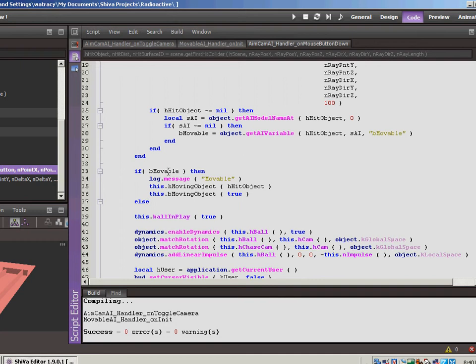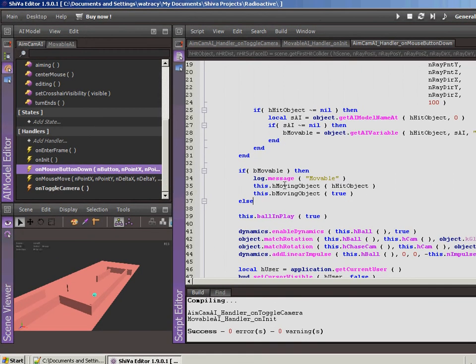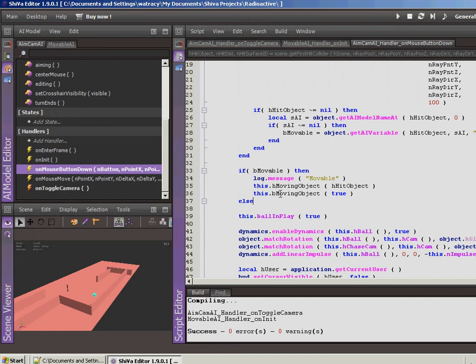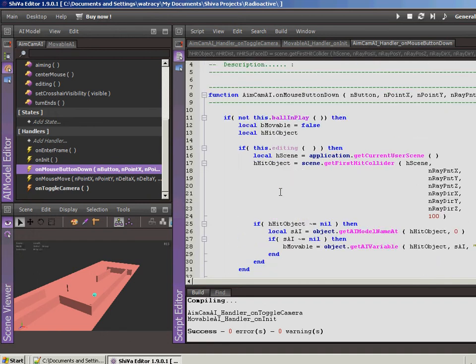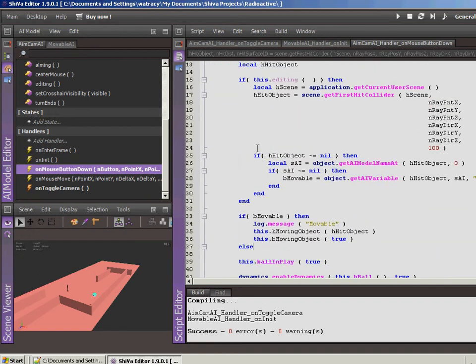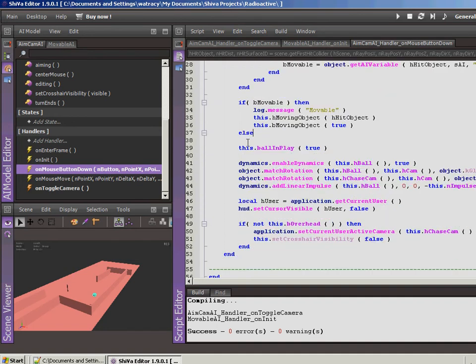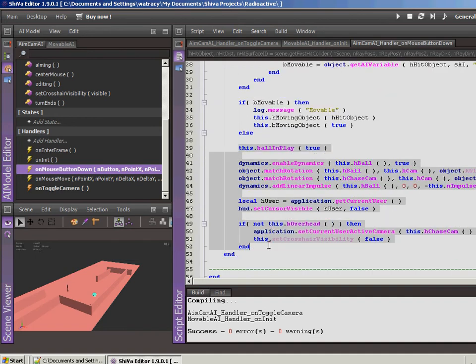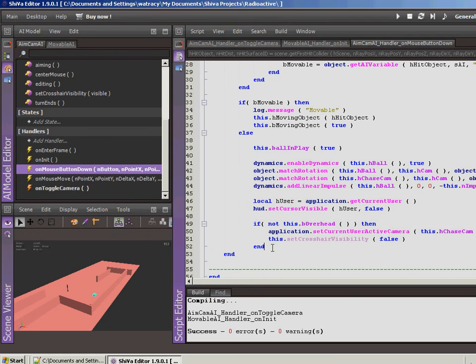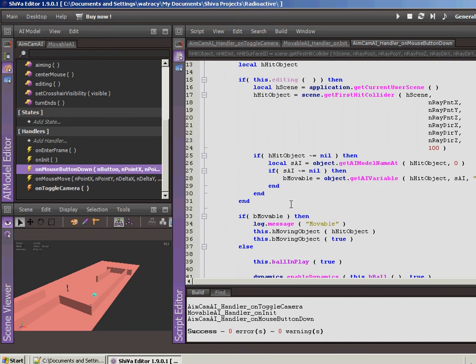So now we're going to check that movable boolean value. And if it is movable, then I went ahead and threw this in here just for some logging, just to make sure that things are working right. So we'll log the message that the object is movable. And I've created two variables here within the AI that we need to go back and actually add, but basically we're going to have a handle to the movable object. And then we're also going to set a boolean value to true saying that yes, currently we are in the process of moving an object. And then we have this else so that if we're not in editing mode, then we want this other stuff to happen, which was just that we're launching the ball. So let's go ahead and tab that over and we'll throw the end in here just to make that work.